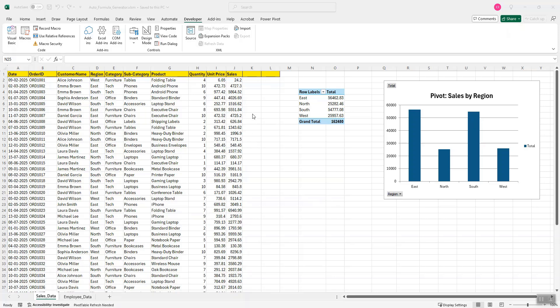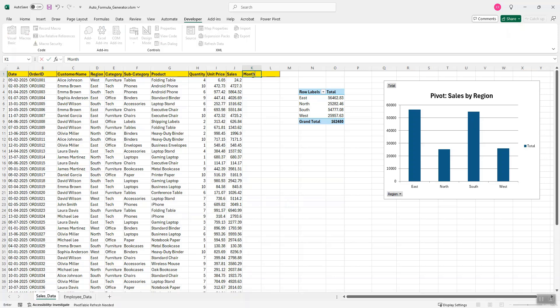I have the date over here but I do not have the month. So I will need the Excel formula which fetches me the month from the date column. So to achieve that, I will create this month column and not write the formula. Again, I will use the help of AI to get the month from this date.